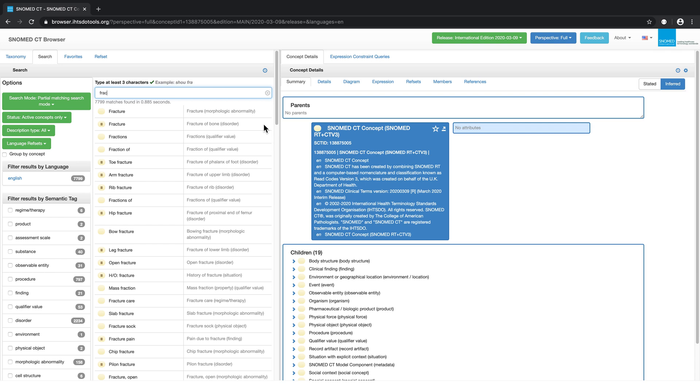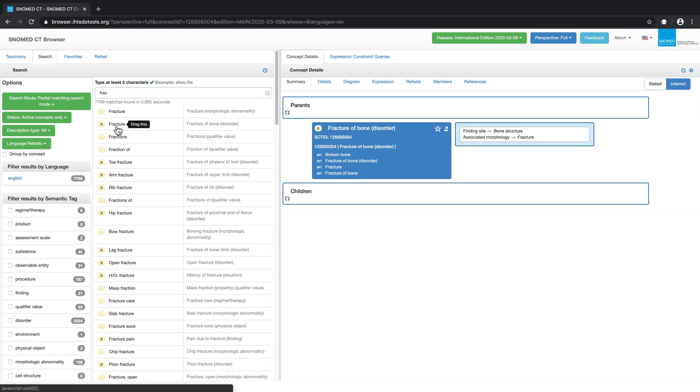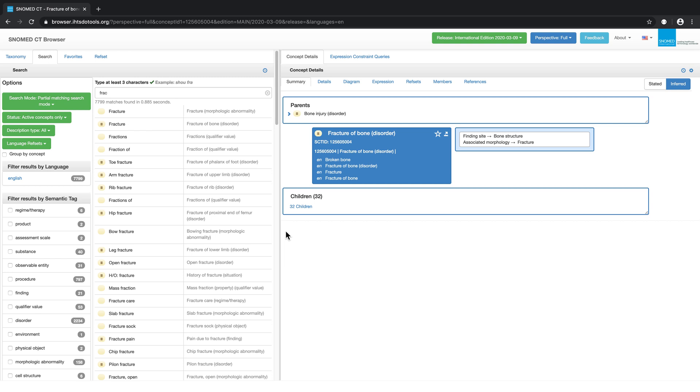If we click on one of the search results, the concept details are displayed on the right-hand side of the browser.